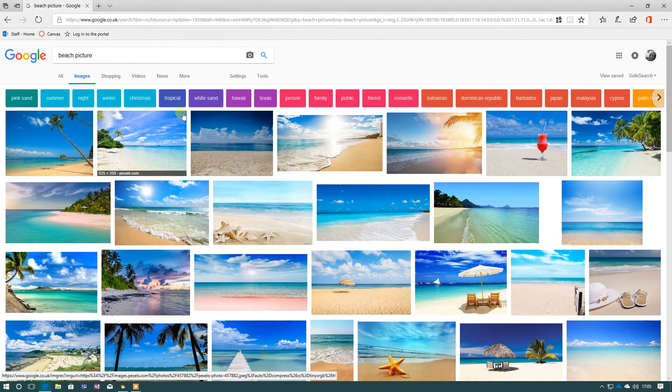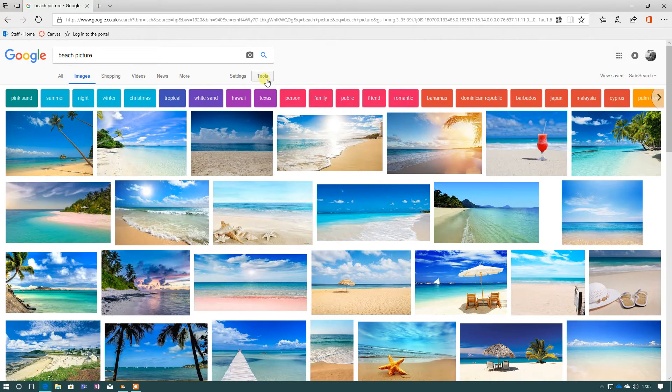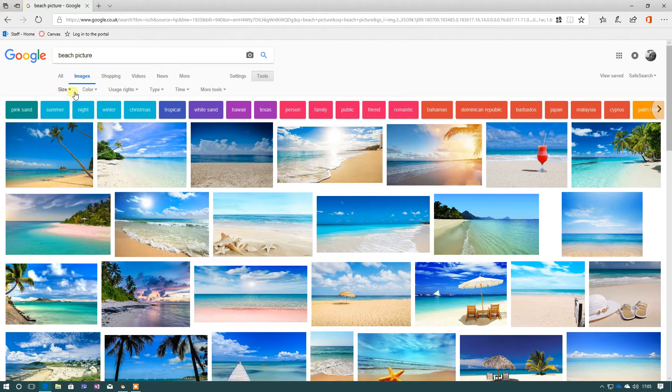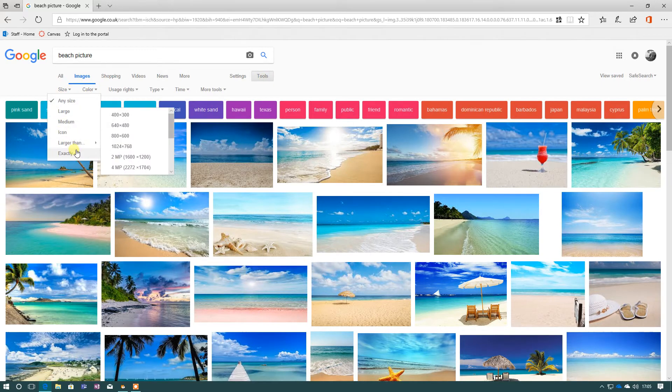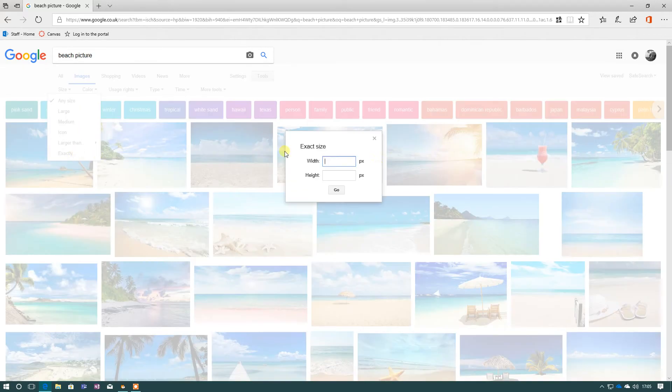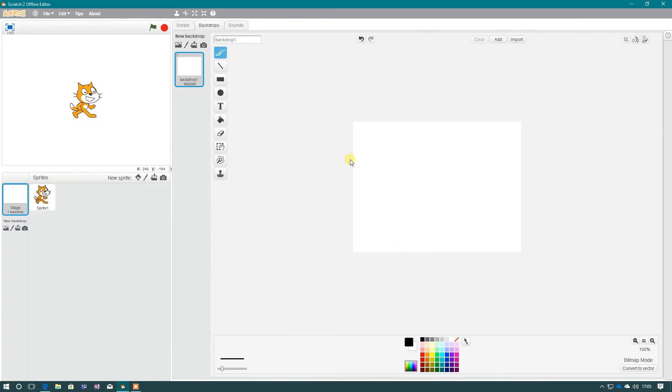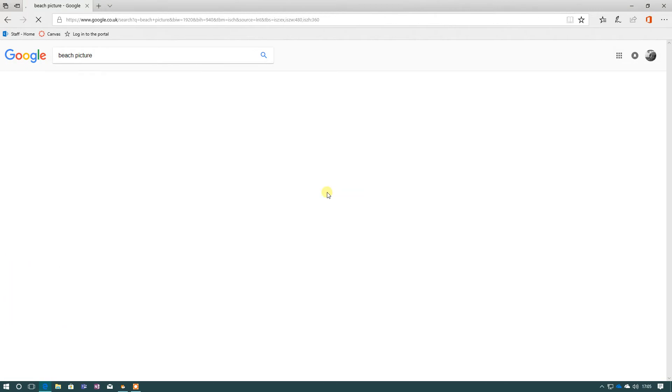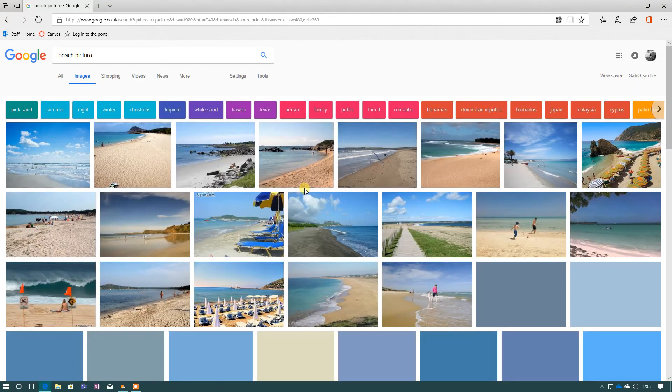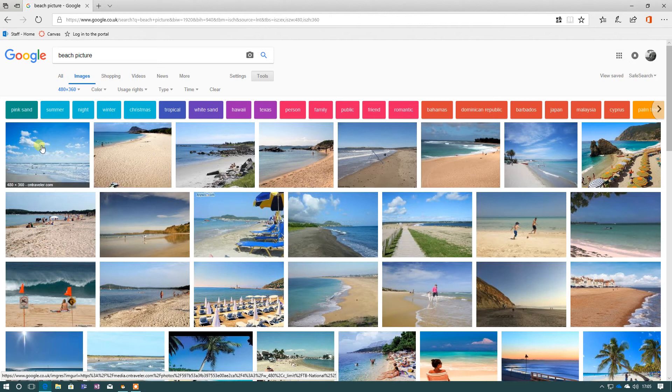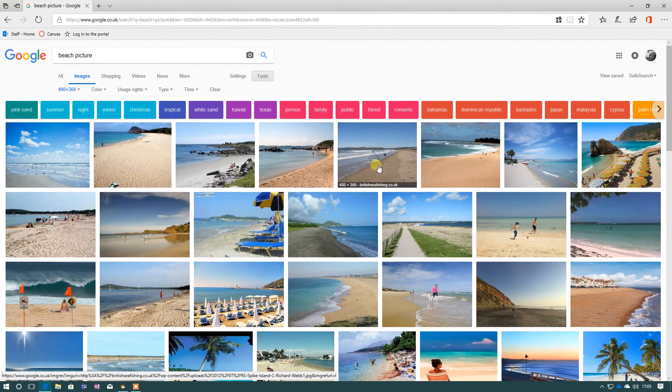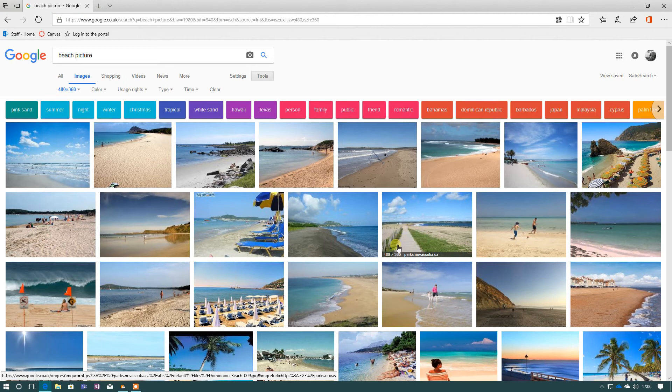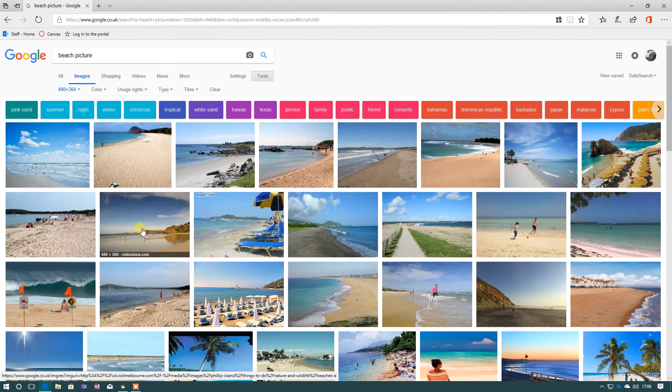So what we need to do into Google is go to Tools, Size, Exactly, and then I can type in 480 by 360, just double check, and go. And that will now pull up all the pictures of beaches that are exactly that size. And if I look here, 480 by 360 on all these.